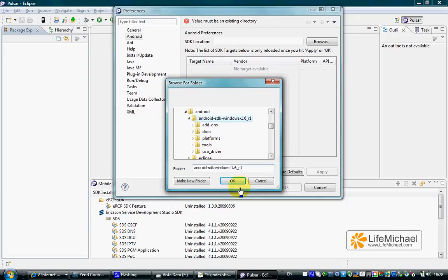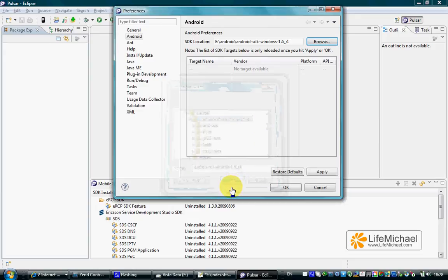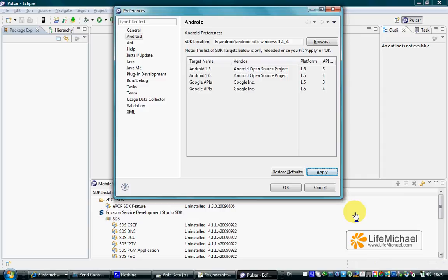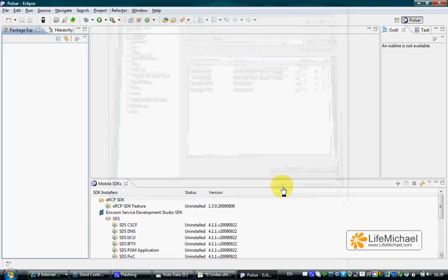This is the exact location. We should press Apply. We can see how the Android SDK Content Loader works. Let's be patient. And let's press OK. And we are set.